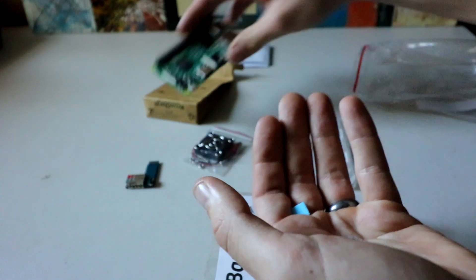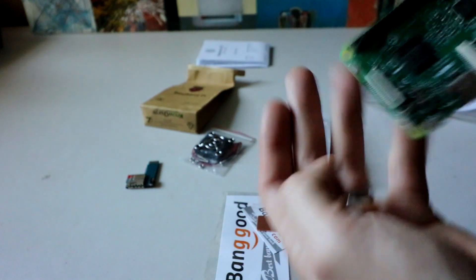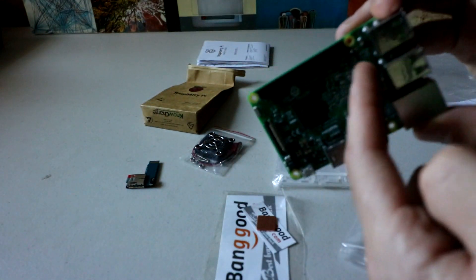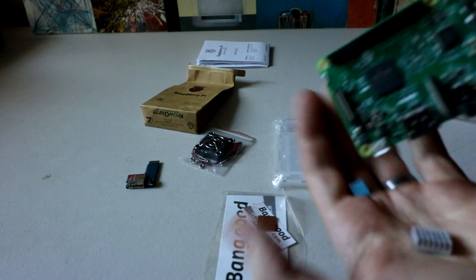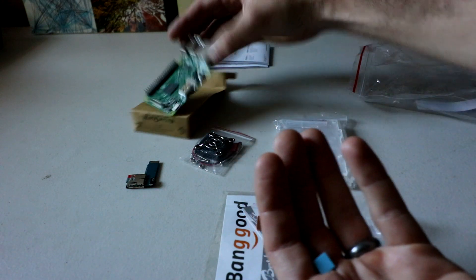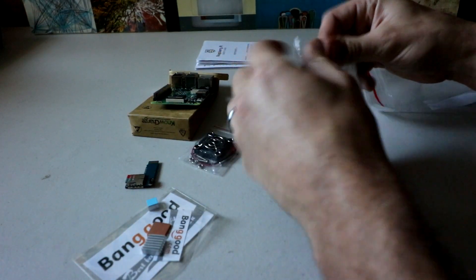So you've got your heat sinks. If you're going to put them on, this small one goes on the modem there, the LAN. And then this one is the main processor, that's where the big one goes. So those are the three if you are going to put those on.